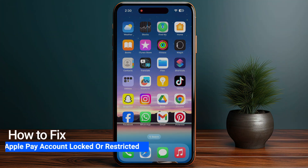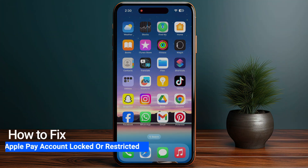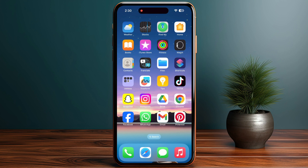How you can fix the Apple Pay account being locked or restricted. If you are under 18 and trying to use Apple Pay Cash, it will not be available because of your age. If you accidentally entered the wrong birthday while creating your iCloud account, you can change it now without any problems.